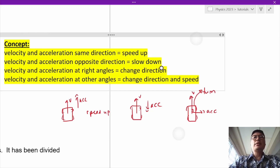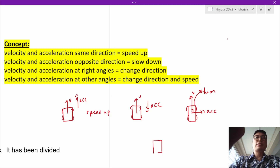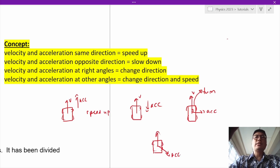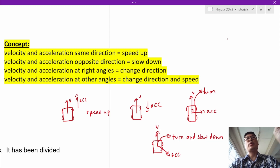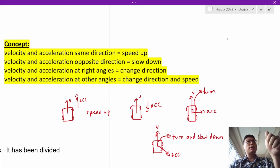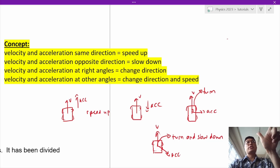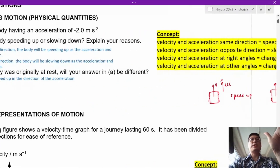And finally, what happens when there's a car with velocity in one direction and the acceleration is at an angle? This car will actually turn and also slow down. So you can see that the direction of the acceleration has one of two effects: you can speed it up, you can slow it down, or you can change the direction — so you can change the speed or the direction.